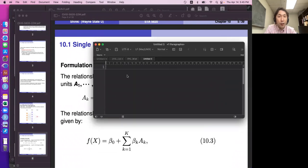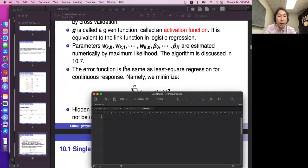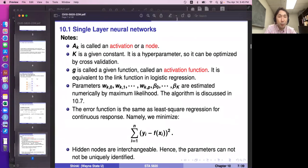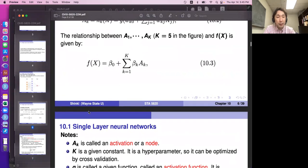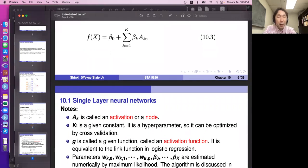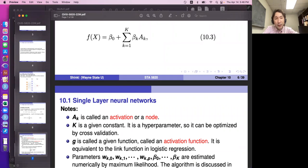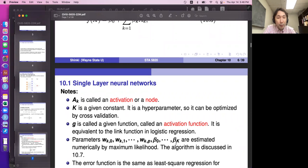Neural networks have many parameters. A sub k is called an activation or node. In the hidden layers we may have five nodes. K is a given constant — the number of nodes — and it's a hyperparameter that can be optimized by cross-validation. If K is too large the model doesn't work well; if K is too small the model is too simple.